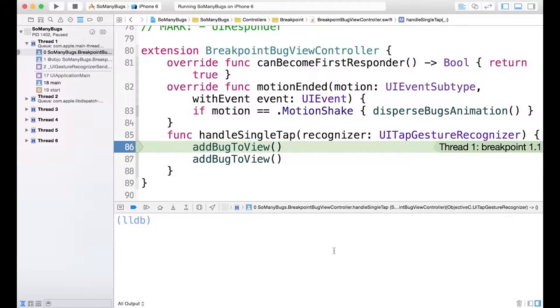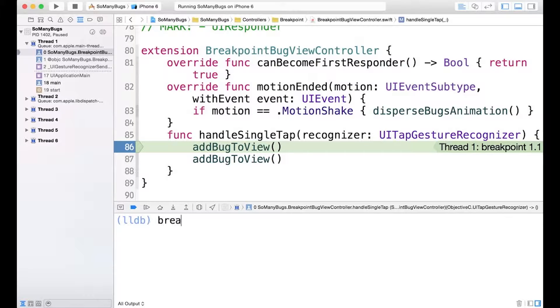I'm back in Xcode again, and we're paused at the handle single tap method for the breakpoint bug view controller. I'll go ahead and run our first command that we saw.